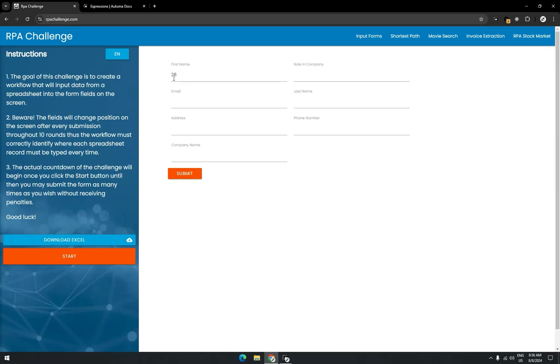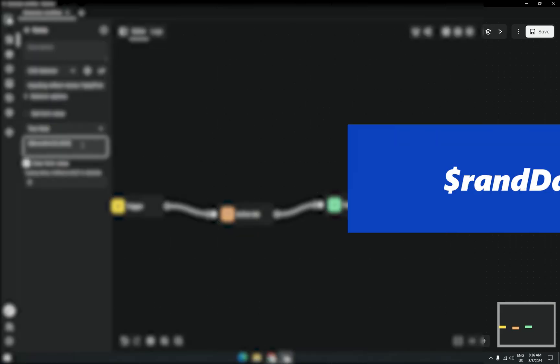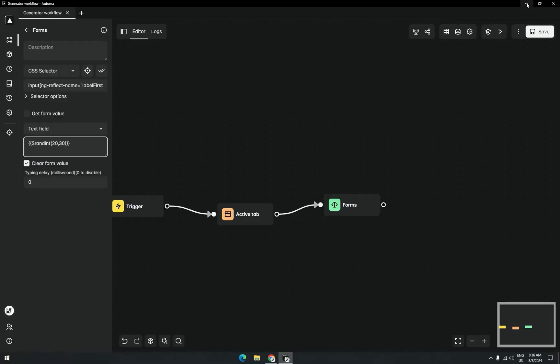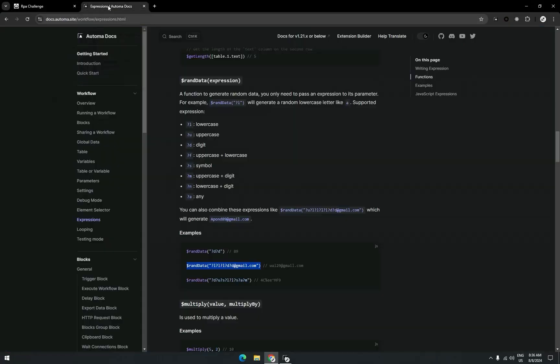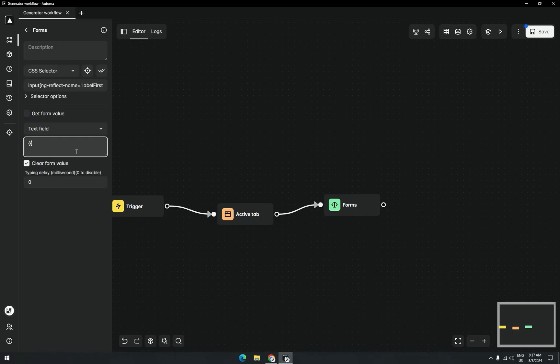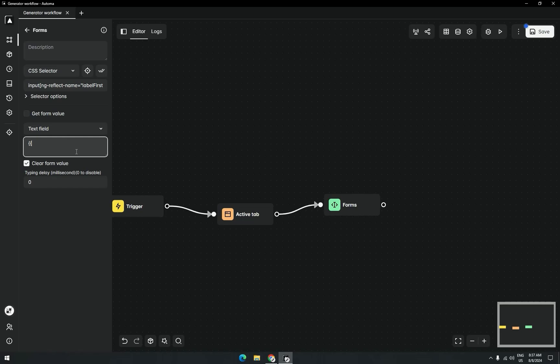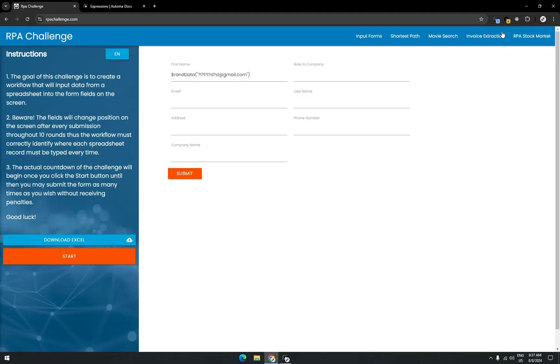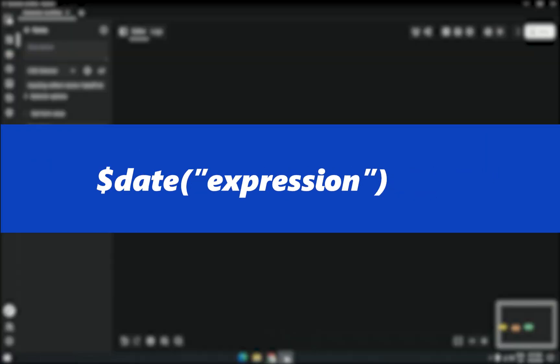Now we'll generate a random email. For this, we'll go to the documentation of Automa. You can see here the documentation of Automa. Here is a random data function. From here we'll pick the fake function. Place here curly braces, then paste the function, then close the curly braces. Now execute it. You can see that it's a randomly generated email.